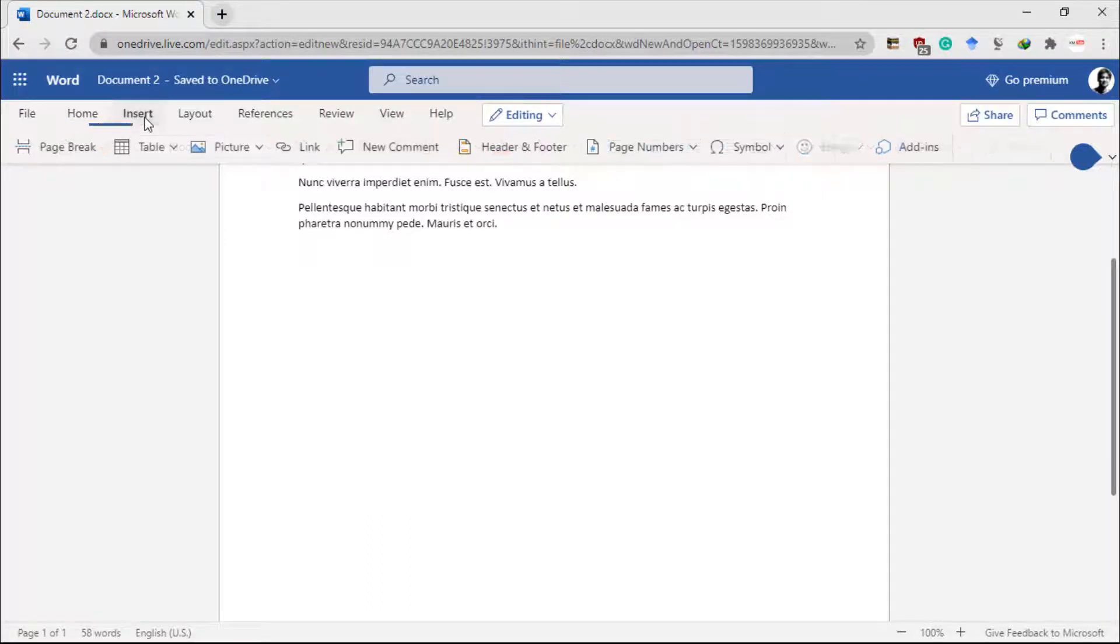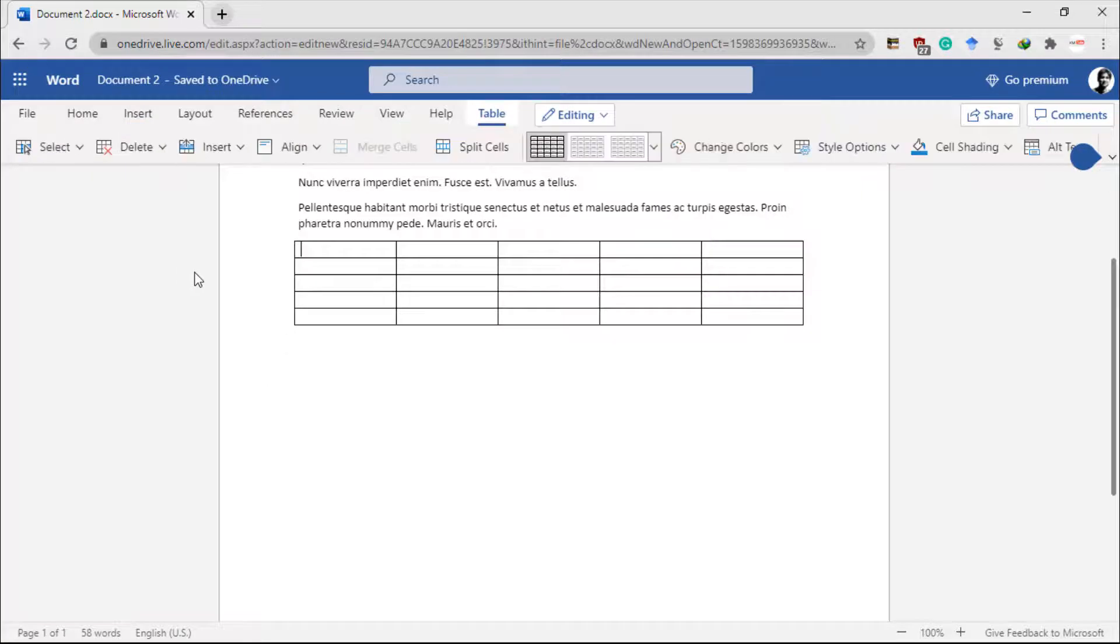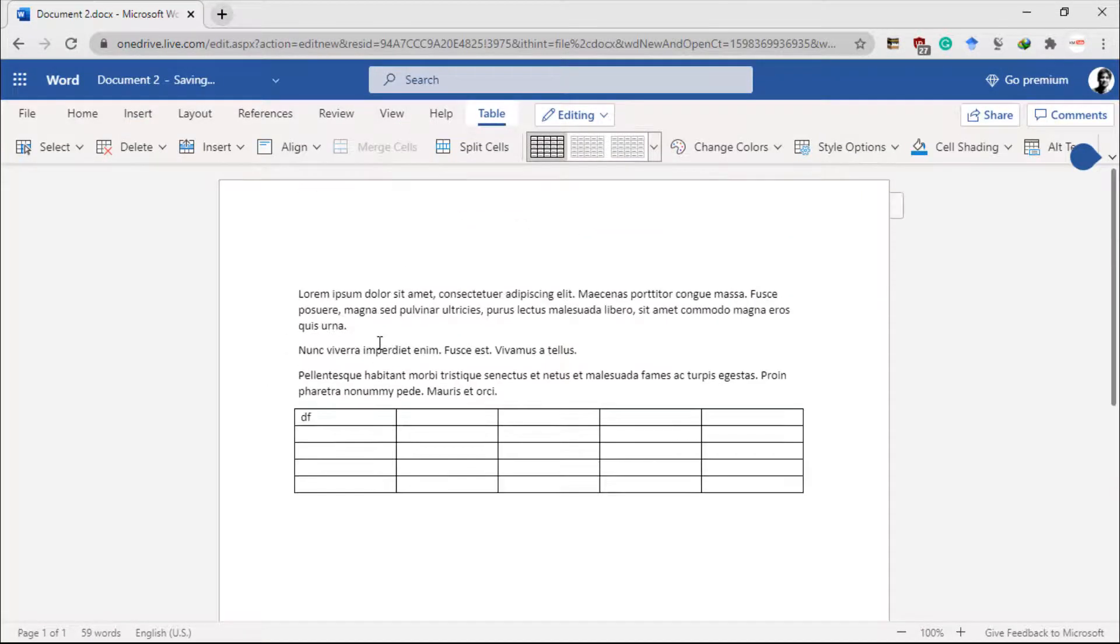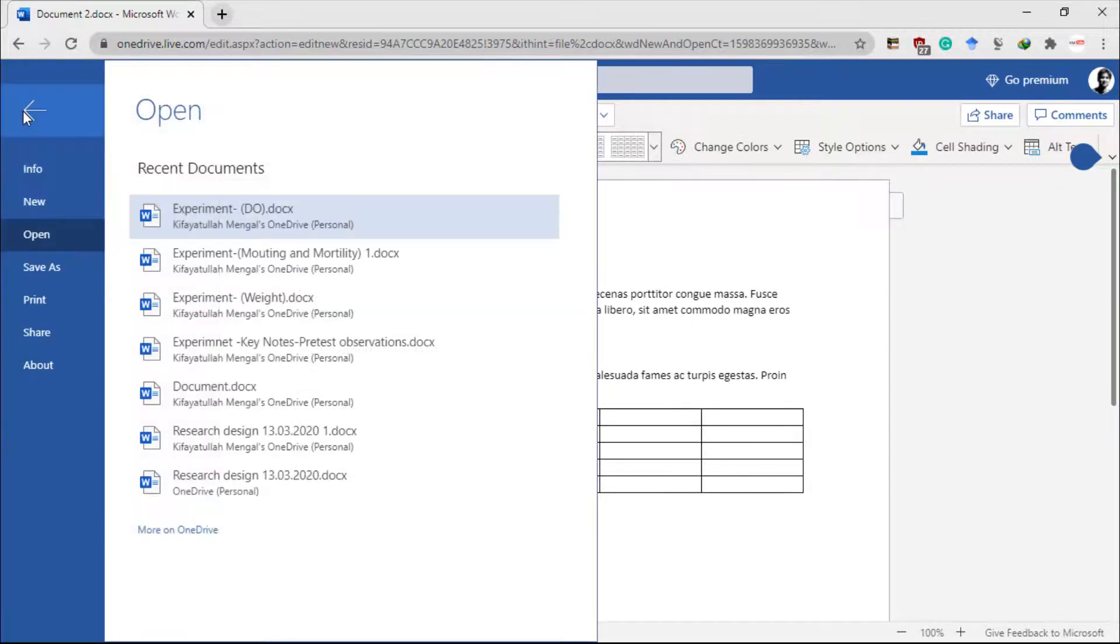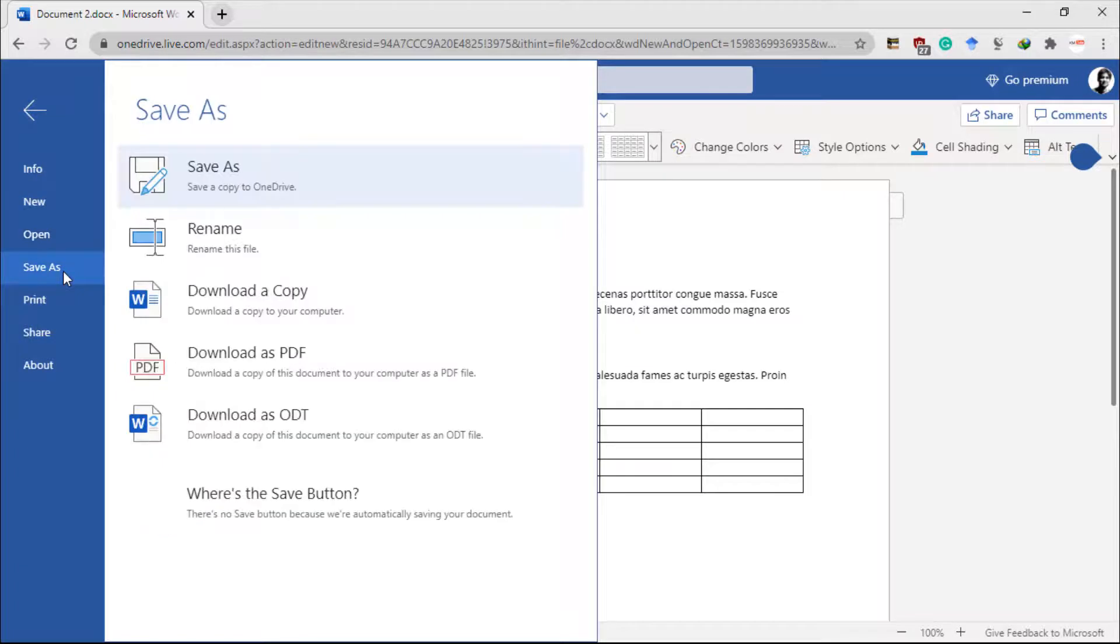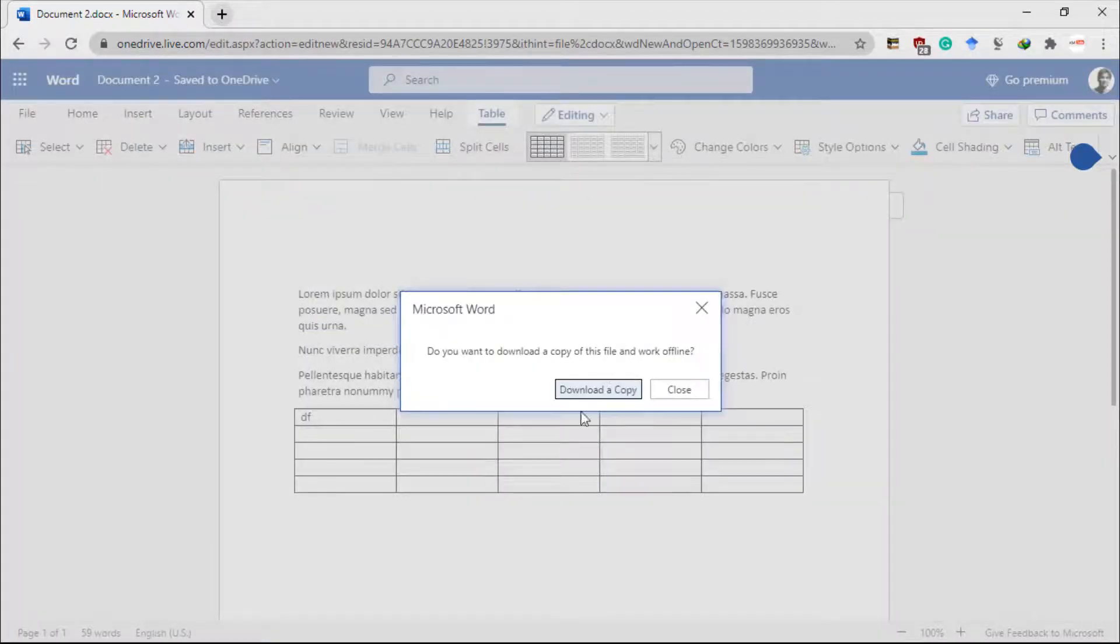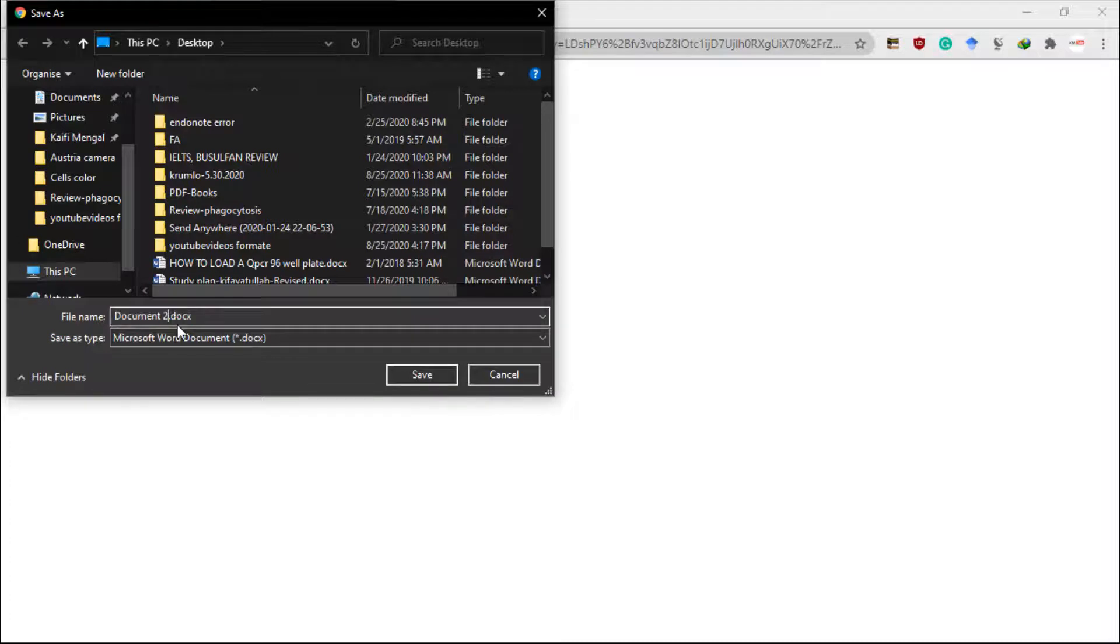After working on this document, for example, let me insert a table. So here I have inserted a table. Now you can also save this document to your PC or computer. Go to Save As and Download a Copy. This will download a copy and you can save it to your PC.